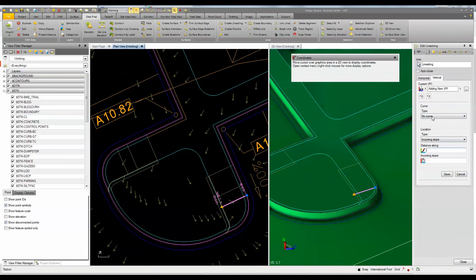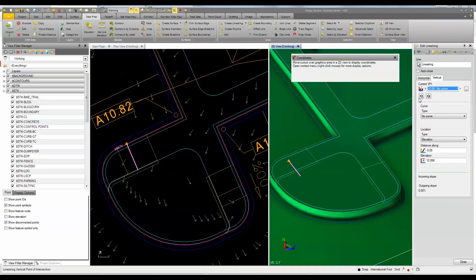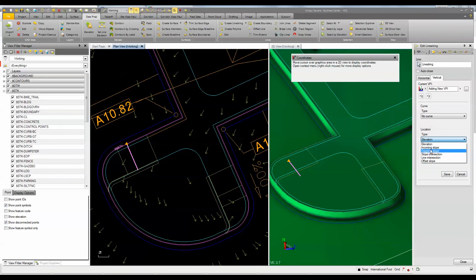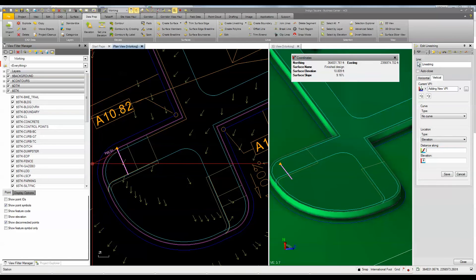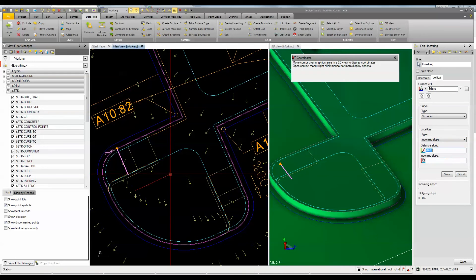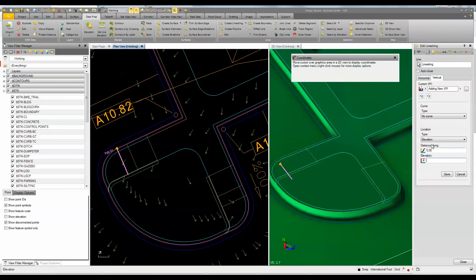I'll do the same thing over here on this other line — add a VPI, use incoming slope at 2%, raising it up 2%. Then I grab the last one and do another one at the end at 2%. After an undo to correct a mistake, I choose incoming slope, add the VPI, pick 2, and save. So now I've got that saved.